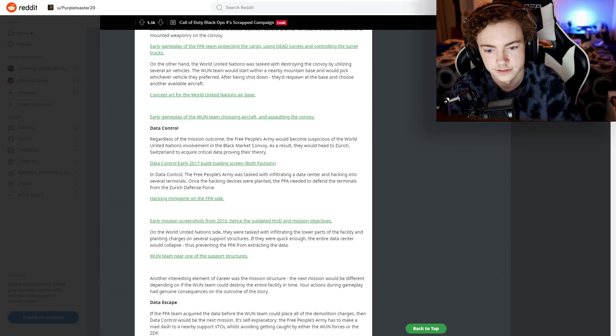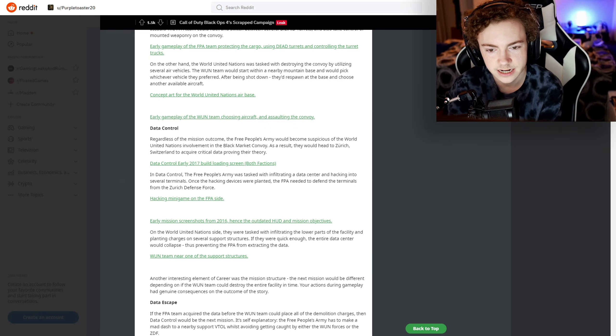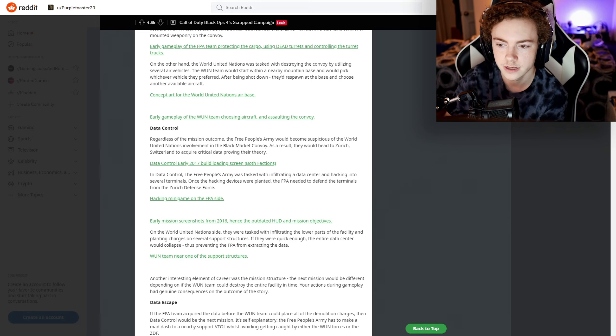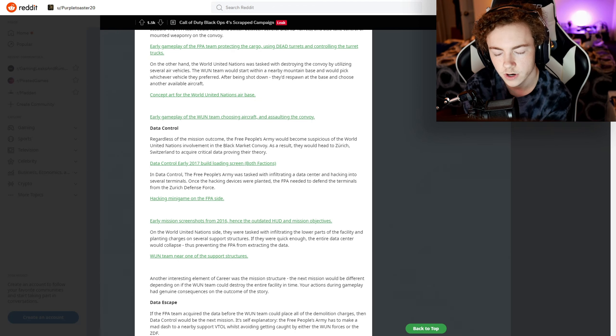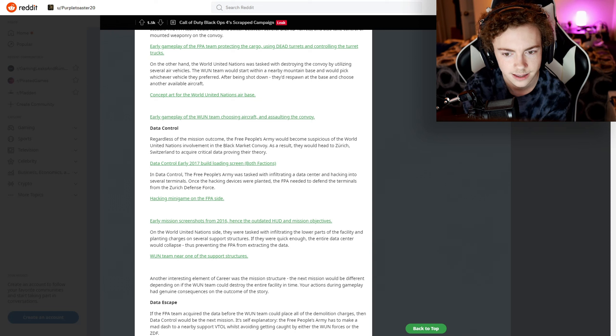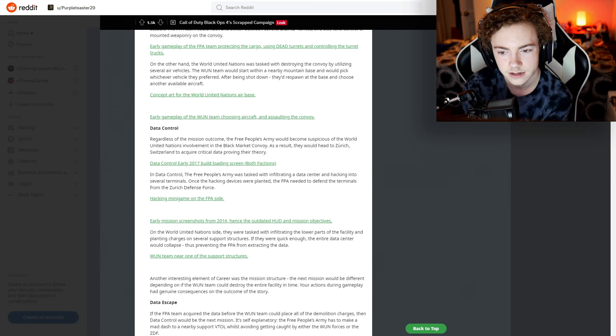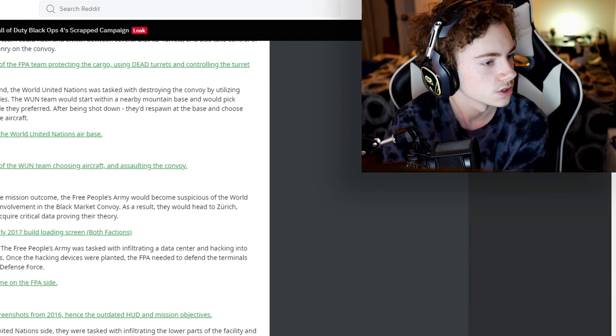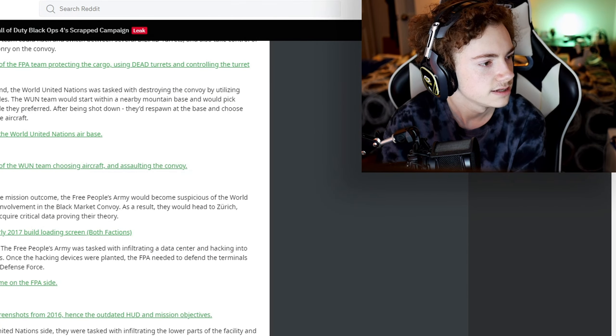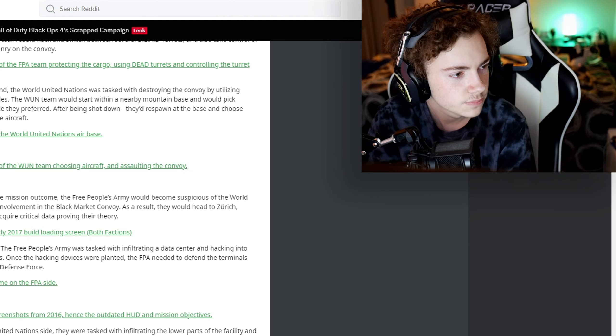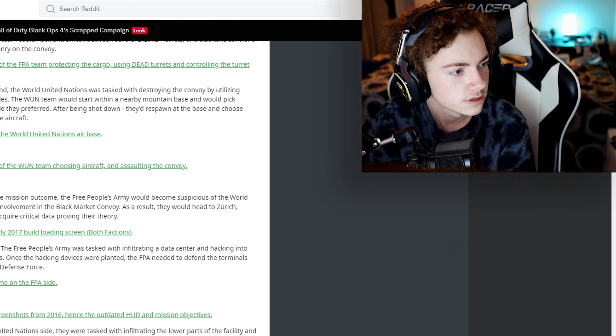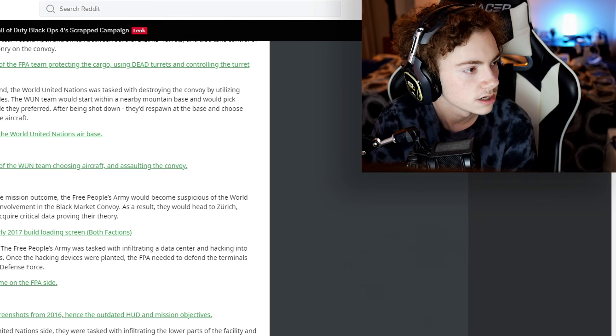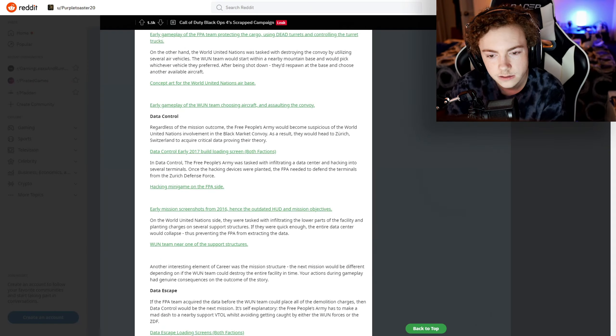Data Control - regardless of the mission outcome, the Free People's Army would become suspicious of the World United Nations' involvement in the black market convoy. As a result, they would head to Zurich, Switzerland to acquire critical data proving their theory. There's a loading screen that's practically finished - that looks pretty nice. Data Control - your team must infiltrate the building and plant hacking devices to download the data before the WN forces destroy the facility.